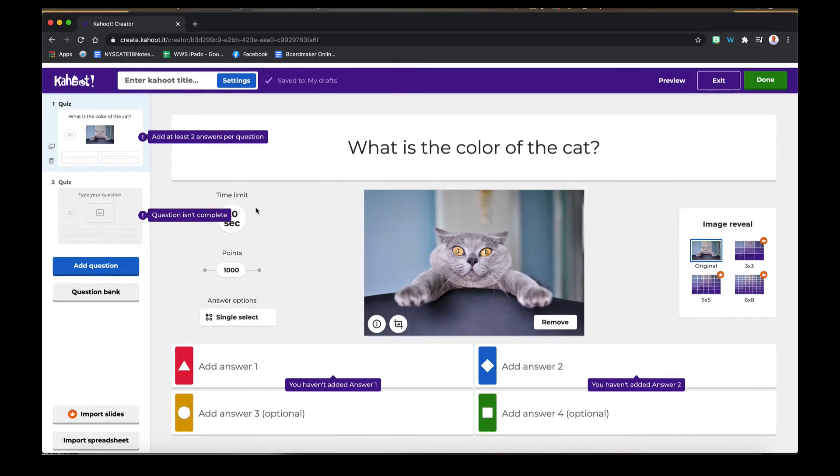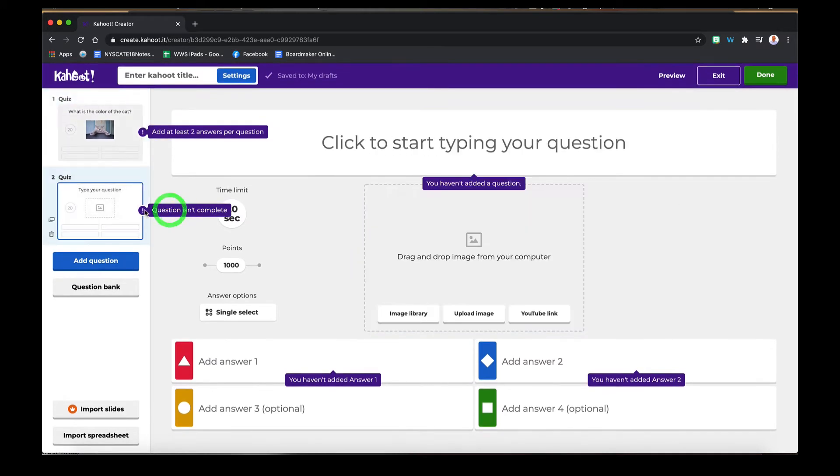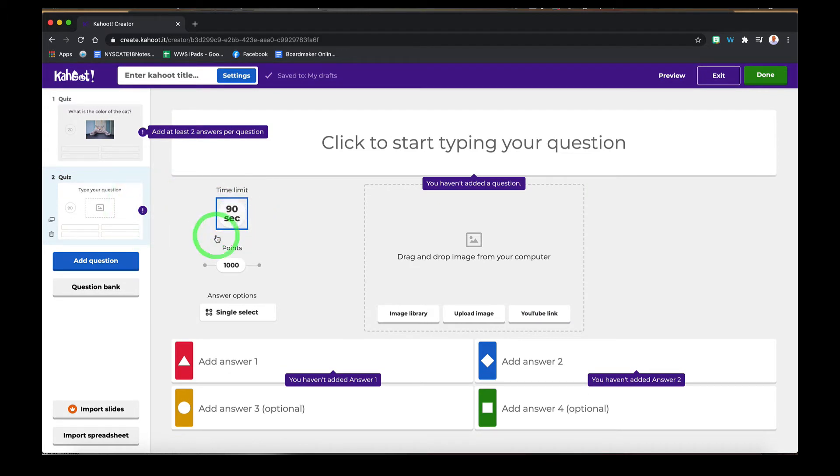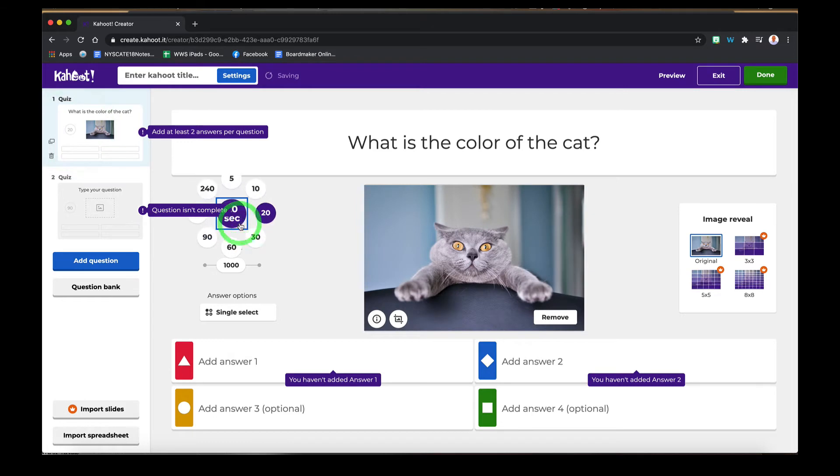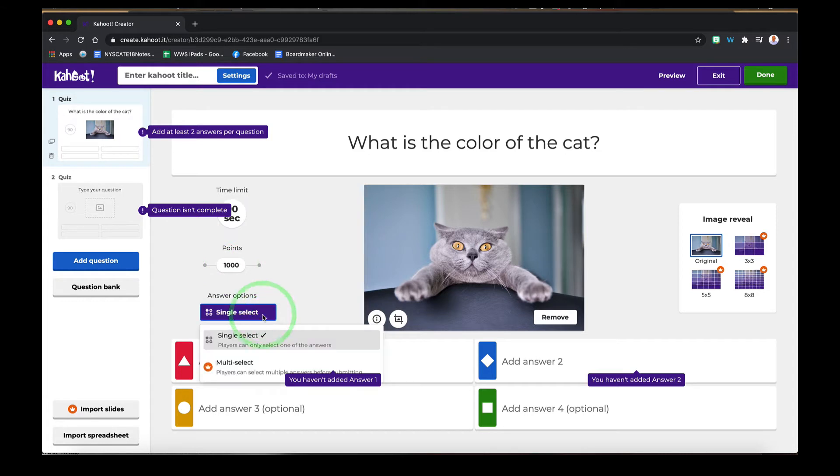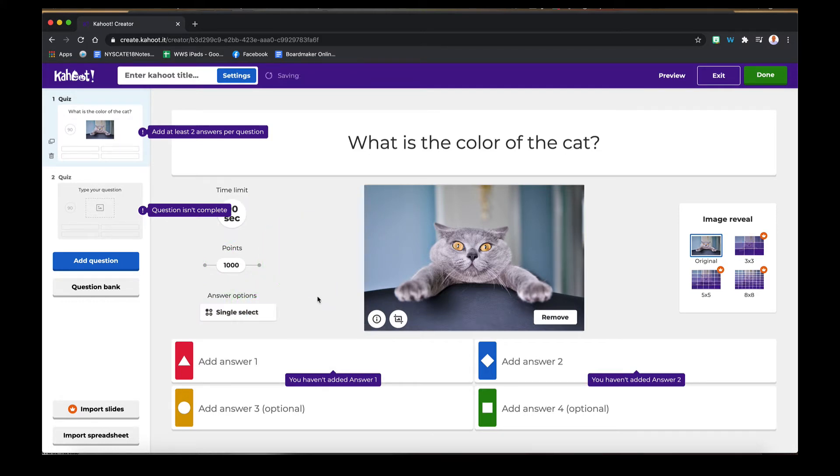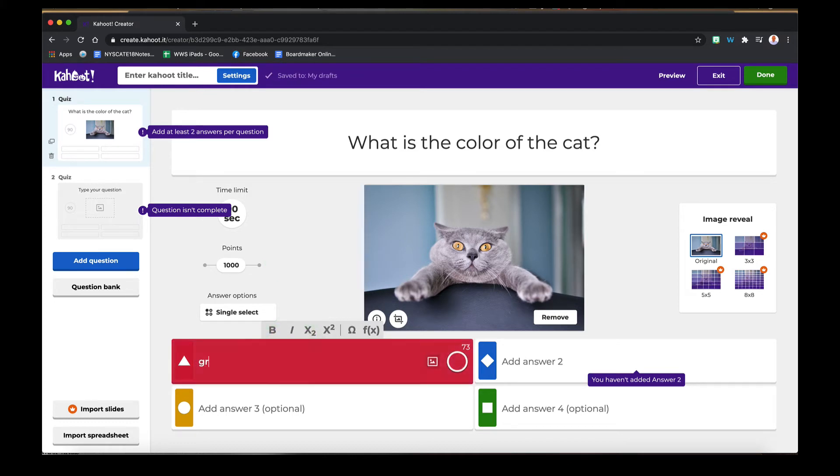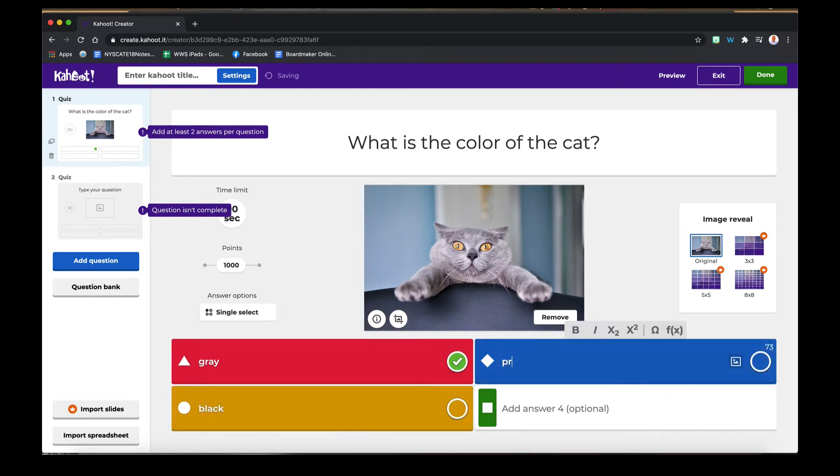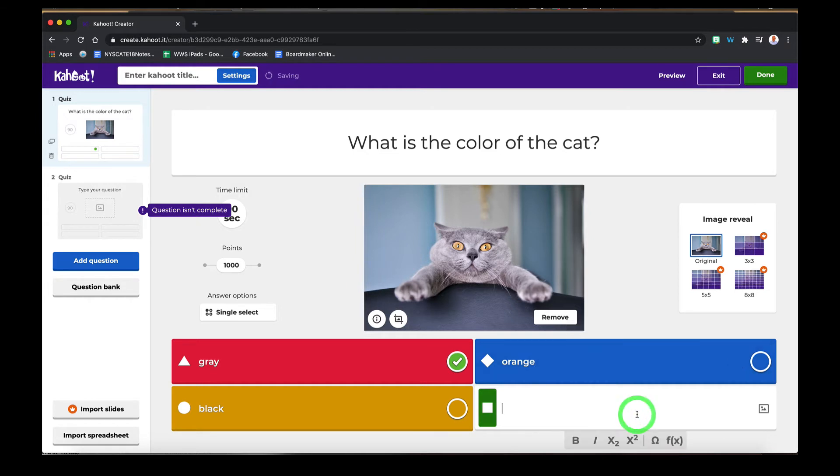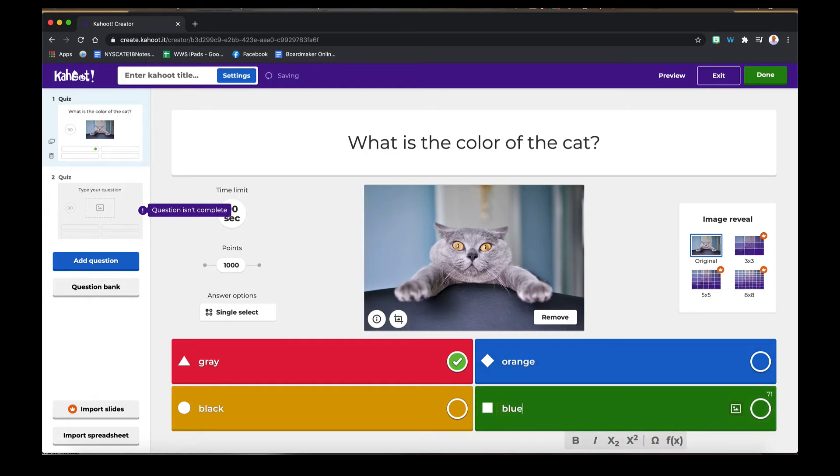Over here you can change how many seconds the students have to answer, how many points you want it to be worth if you wanted to do points. Single select is for the free version. Then you can add your answers right down here. If it's the correct answer, make sure you hit the checkbox right next to it. And that's how you add a question.